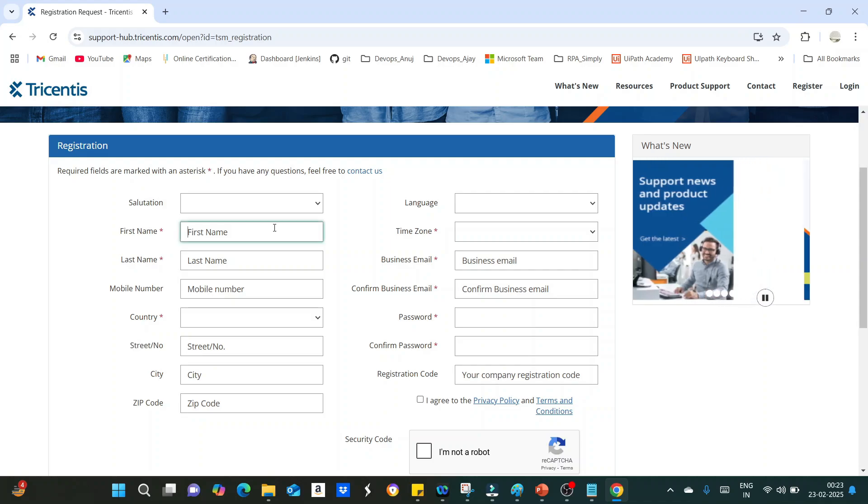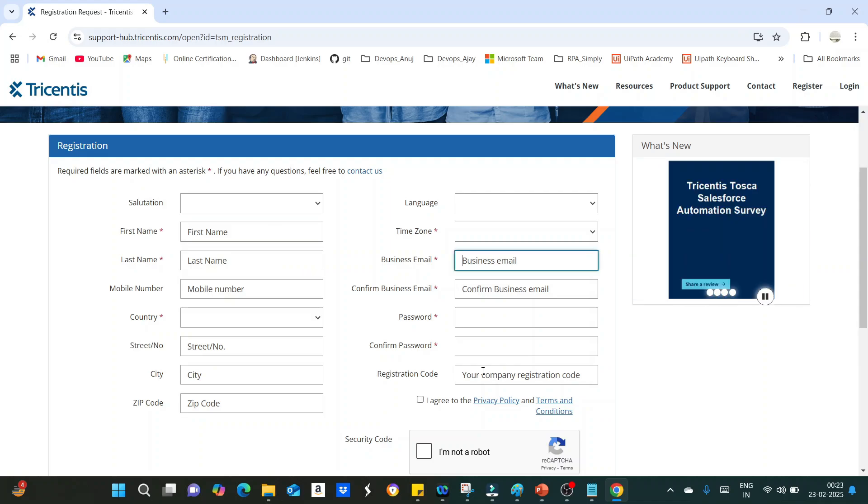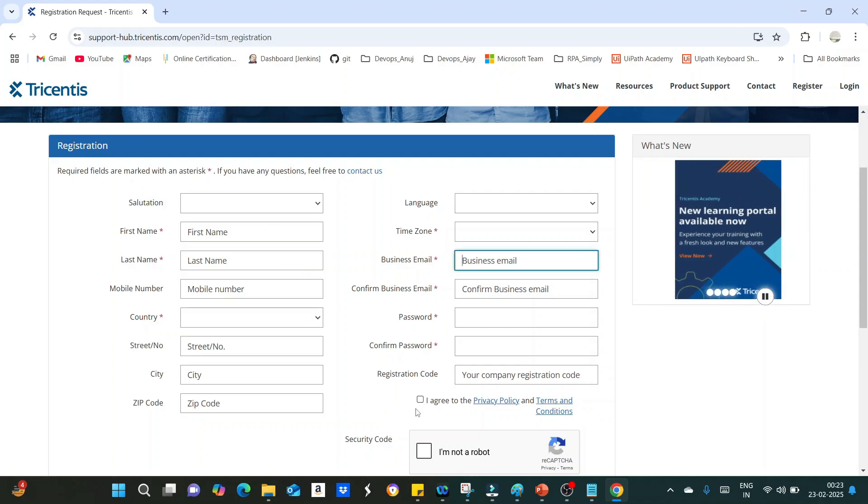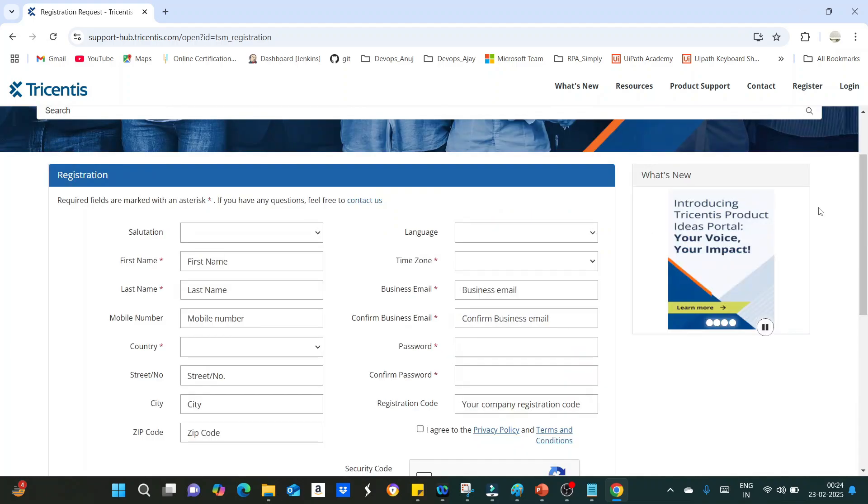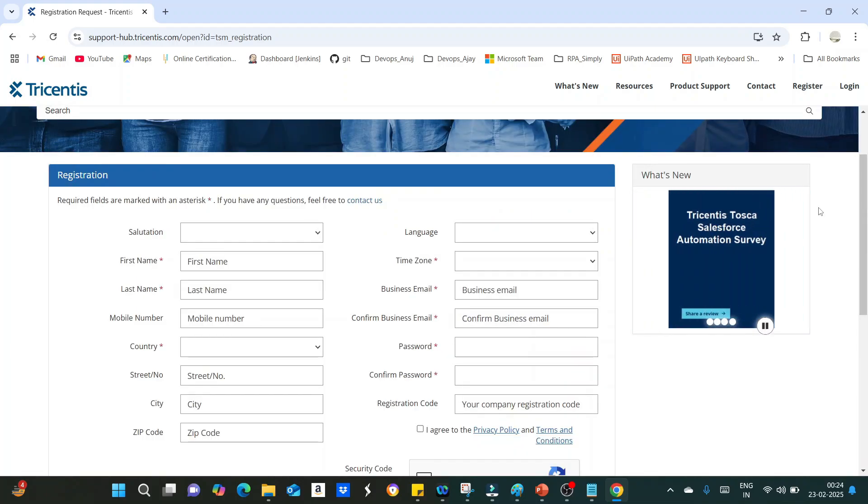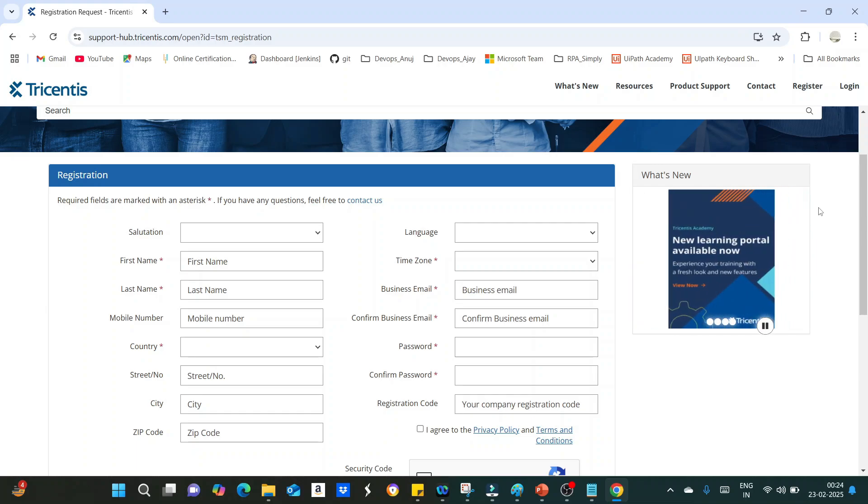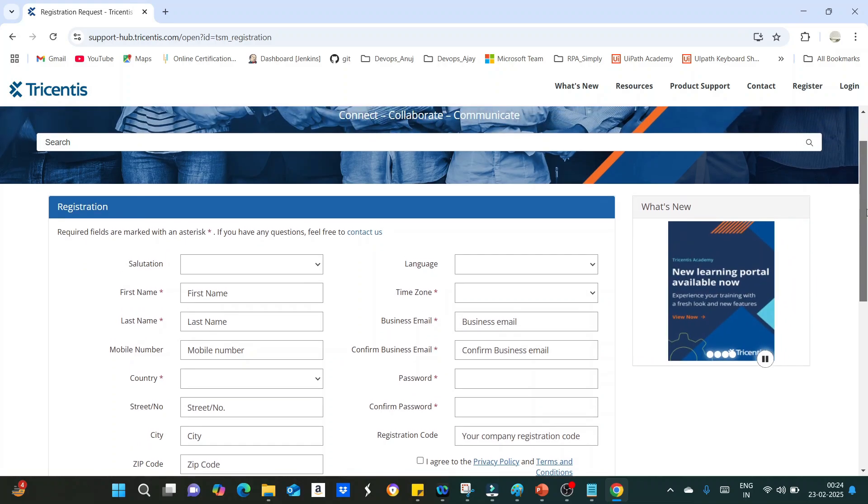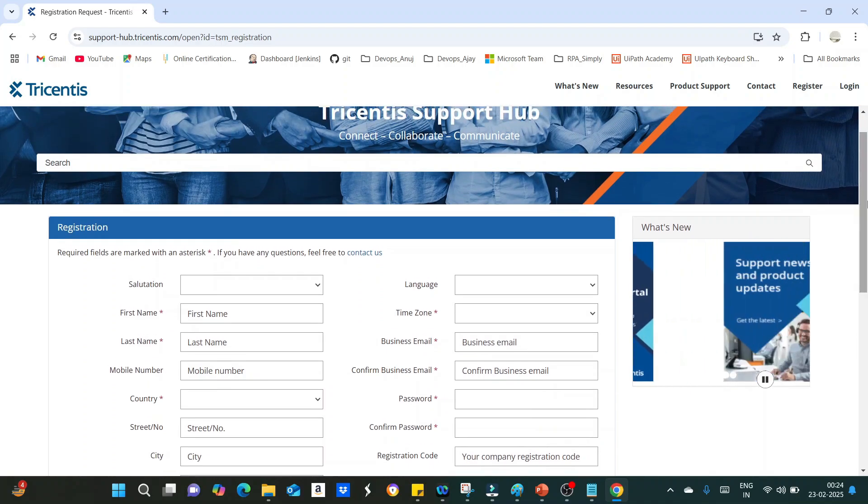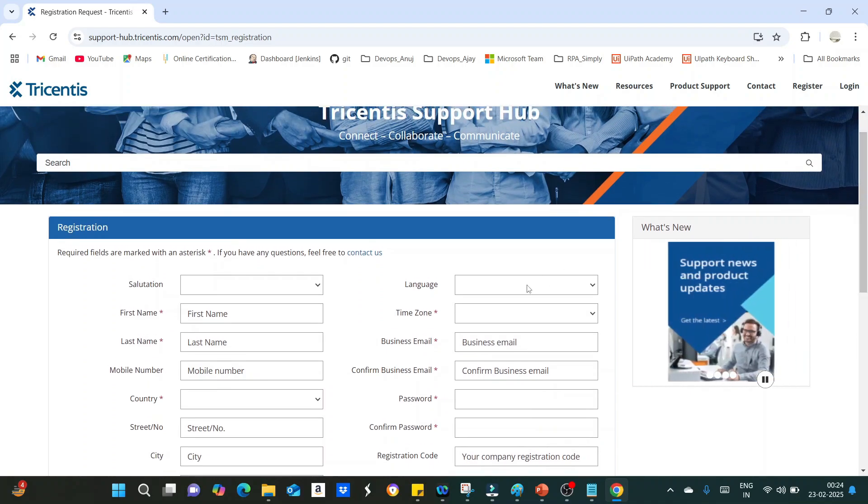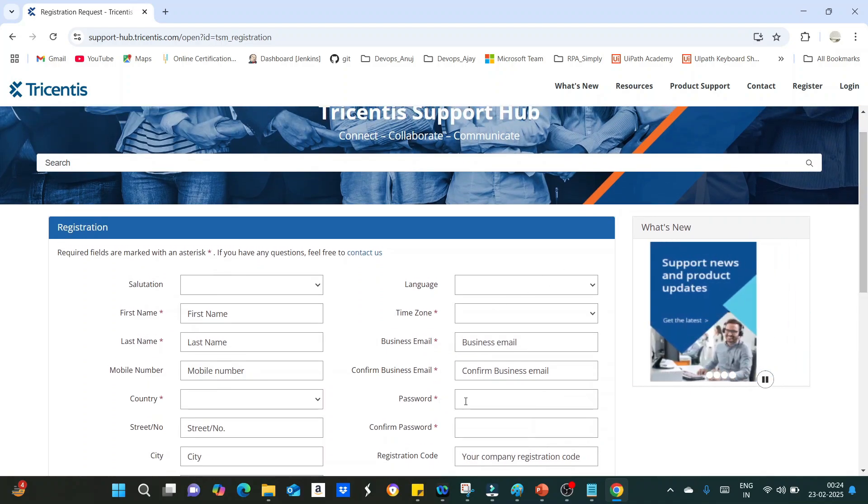After entering all these things, you have to click on I agree to terms and conditions and submit it. Once you submit, you will be getting one email to activate the registration.